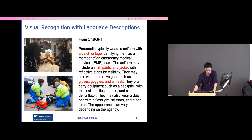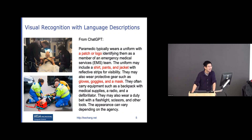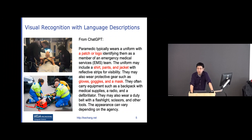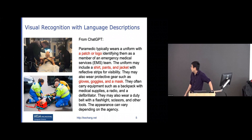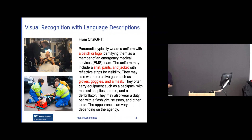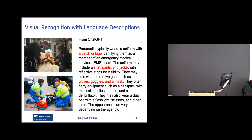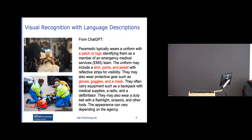Since you need to have ChatGPT in your presentation, I put a prompt in ChatGPT asking for a visual description of a paramedic. The result is actually pretty good — it mentions they typically wear a uniform with a patch or logo, sometimes a jacket with a reflective stripe, and they have gloves, goggles, and masks.